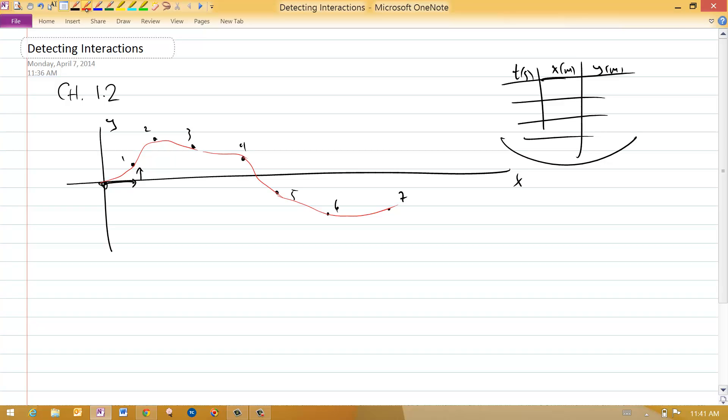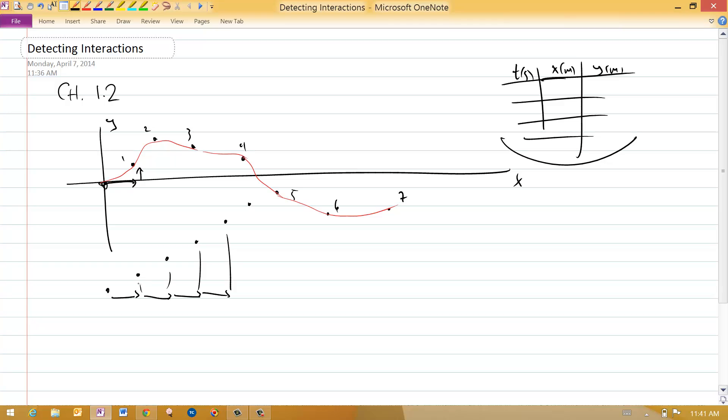So the simplest possible system is a system in which there are no important interactions with the surroundings. What you would see for an object that's doing that is, from one time to the next, the distance that it goes in the x direction is the same. The distance in the y direction is also the same from one time to the next.